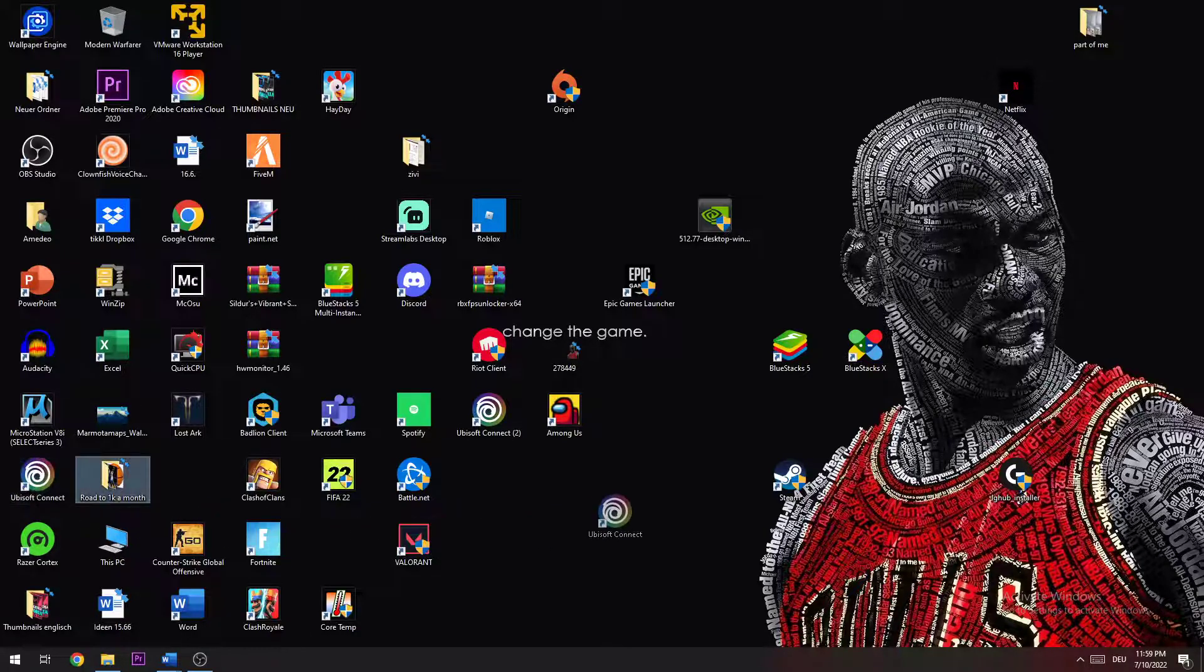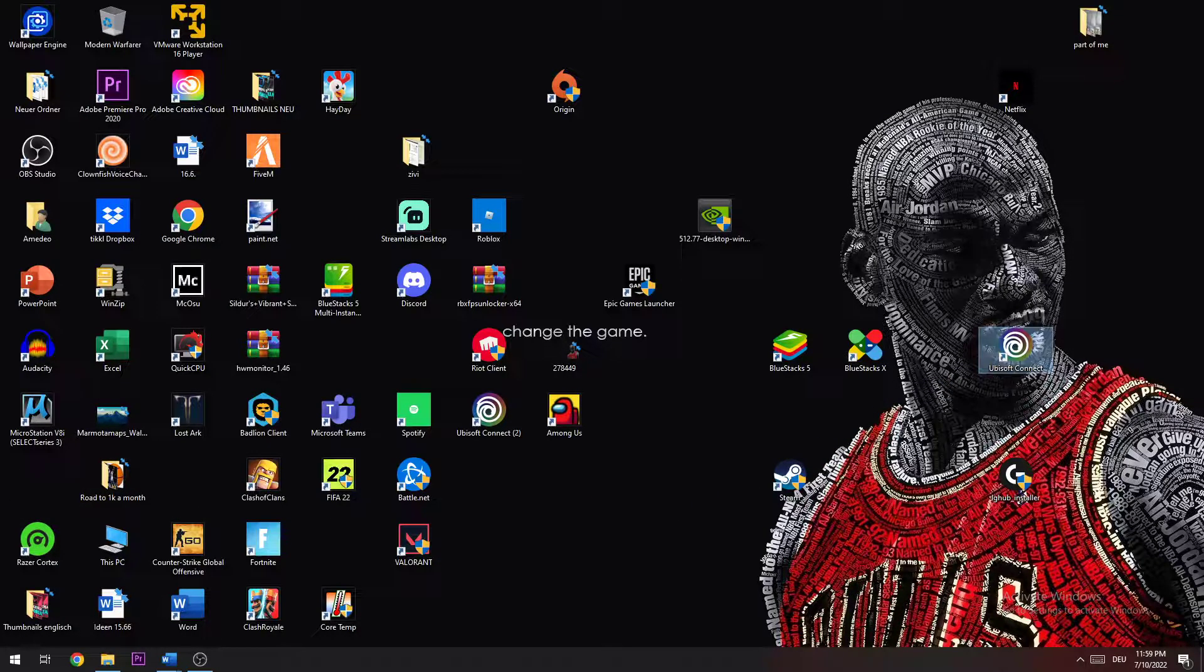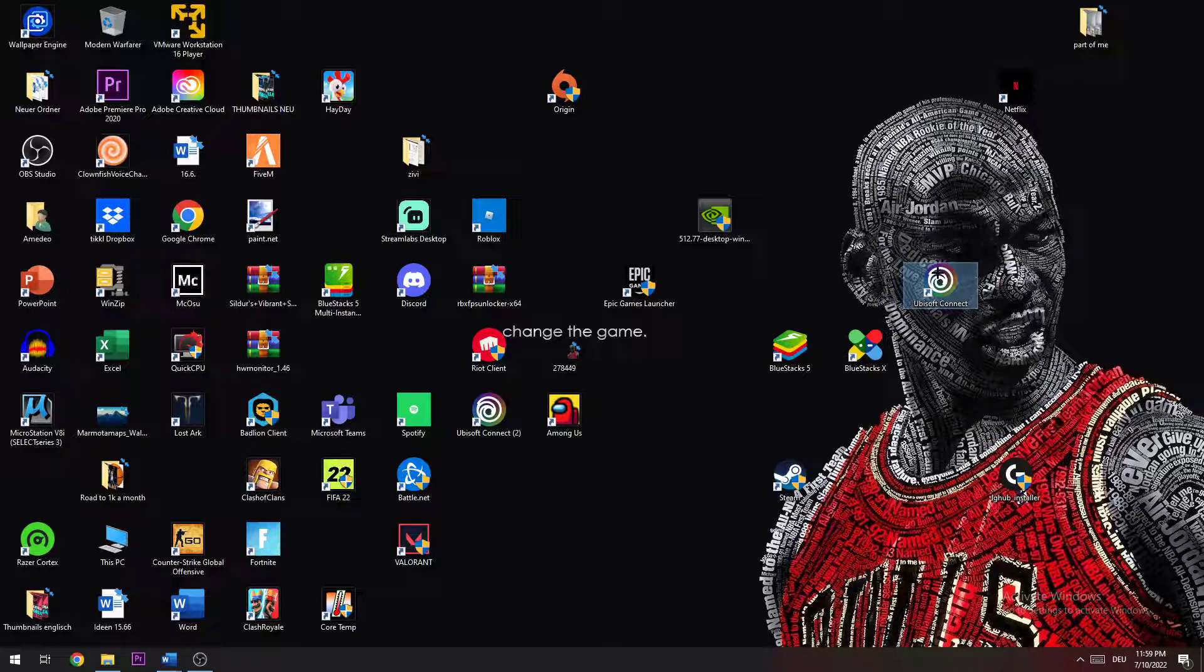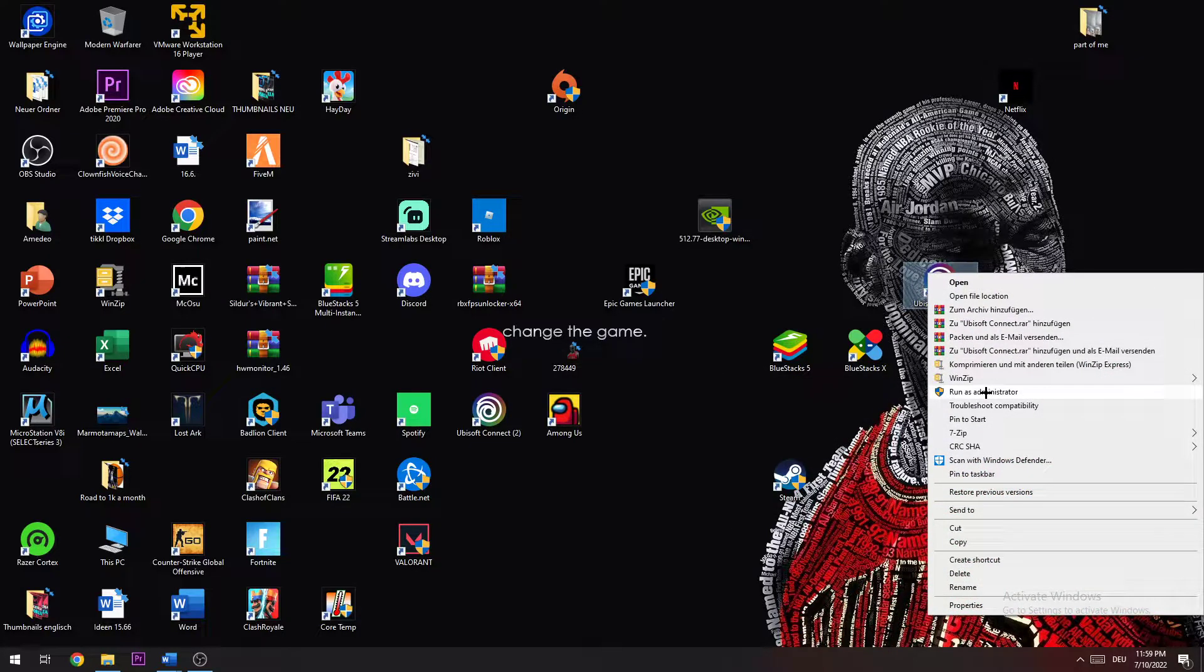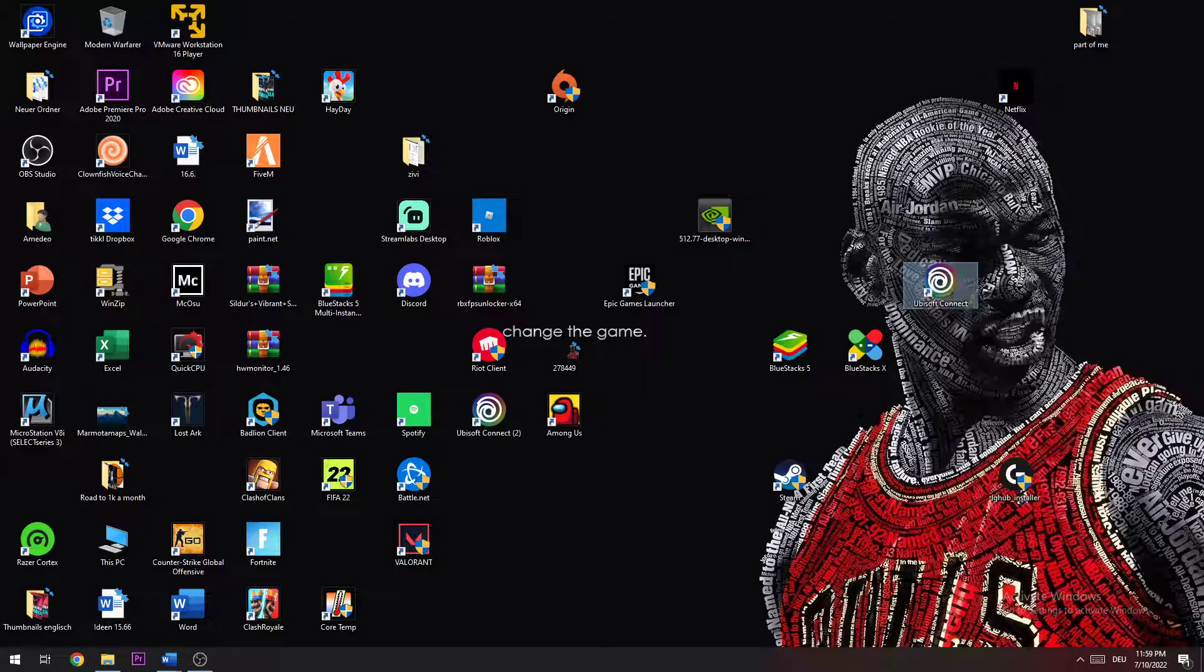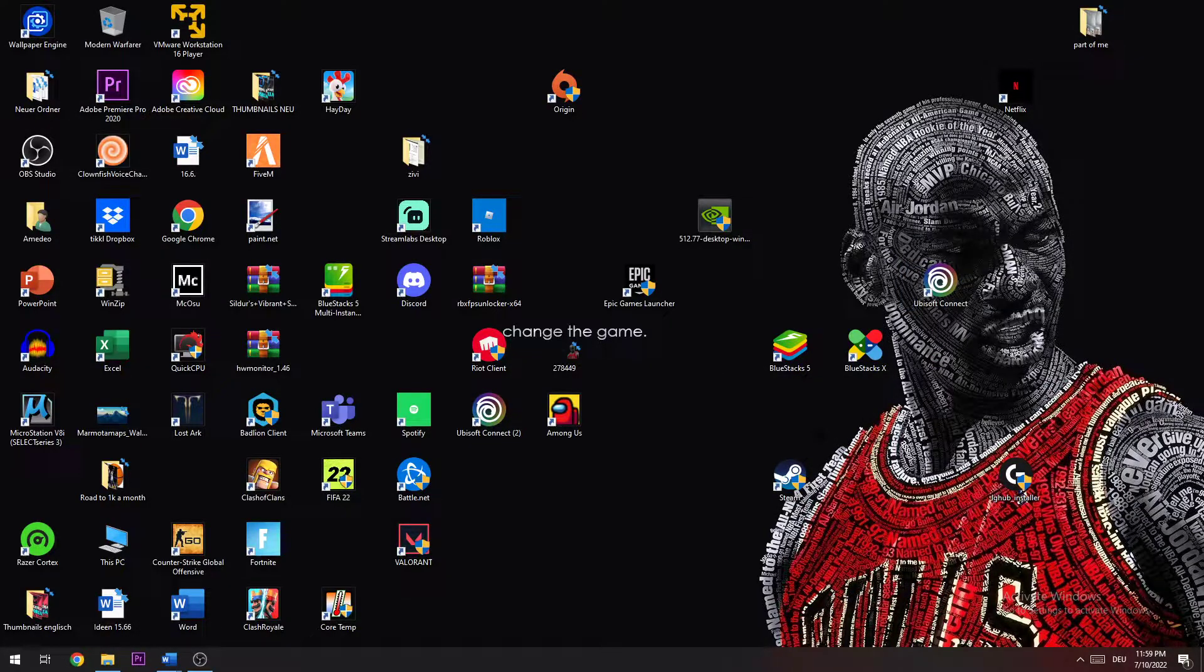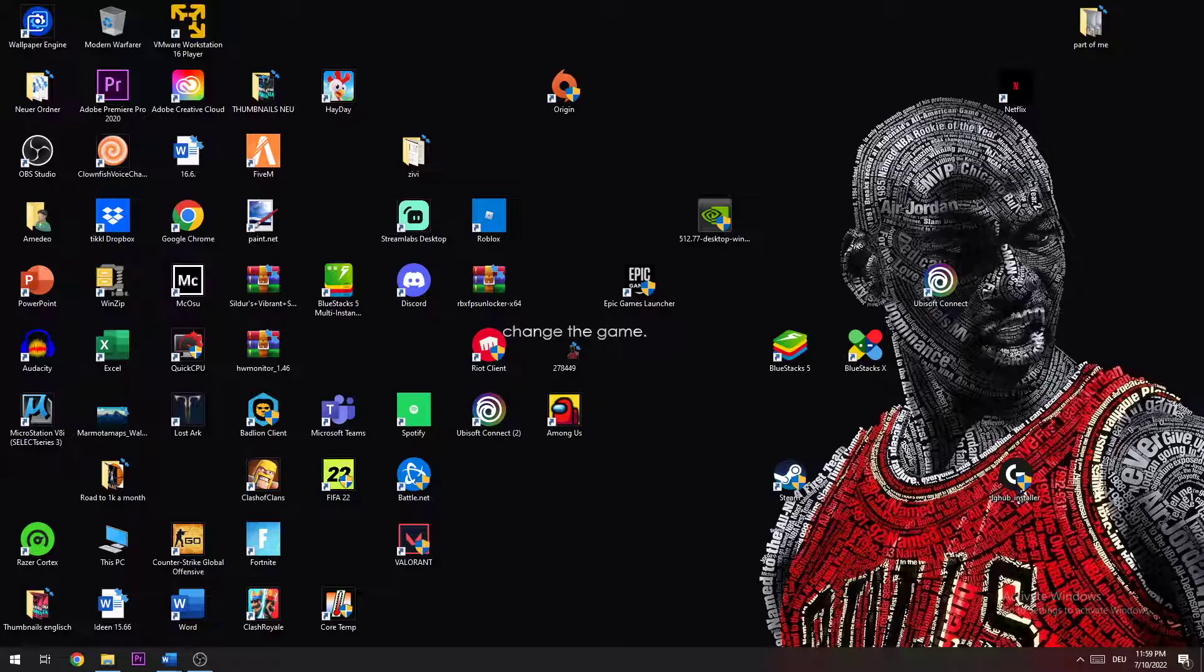Now you want to take the icon on your desktop and right click and run it as an administrator. If this fixes the issue, great. If not, the next step probably will.